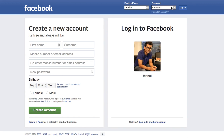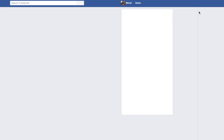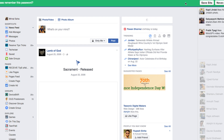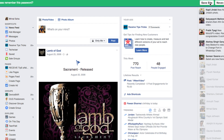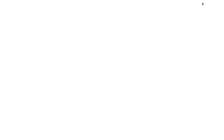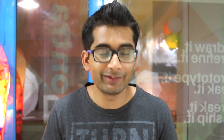Once the extension is installed and you have created the free account, go to any website and login to your account. The moment you press the submit button, you will see a notification asking if you want to save the login credentials to LastPass. Click OK, and that's it. Now here is the tedious part: you will have to repeat this for every website you want to store inside LastPass. However, once you get everything under the same roof, the results are going to be rewarding in the long run. Trust me on that.